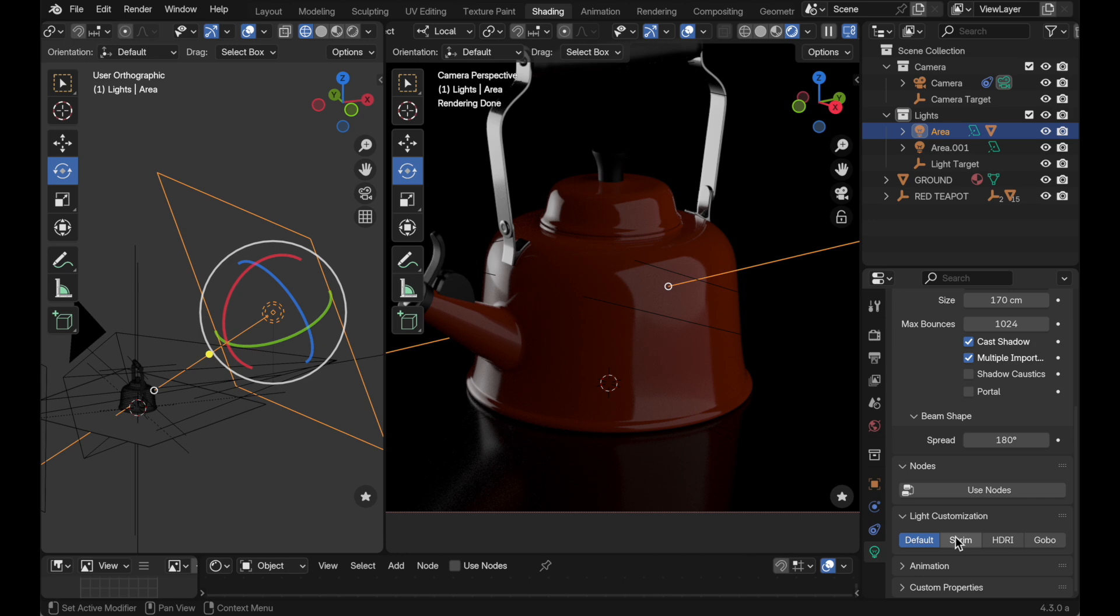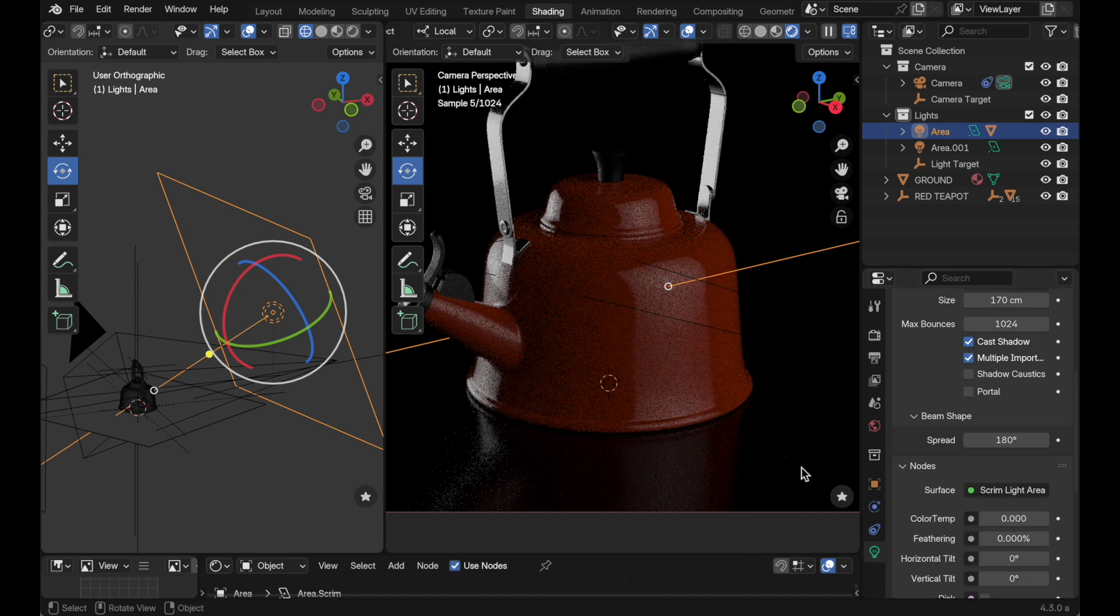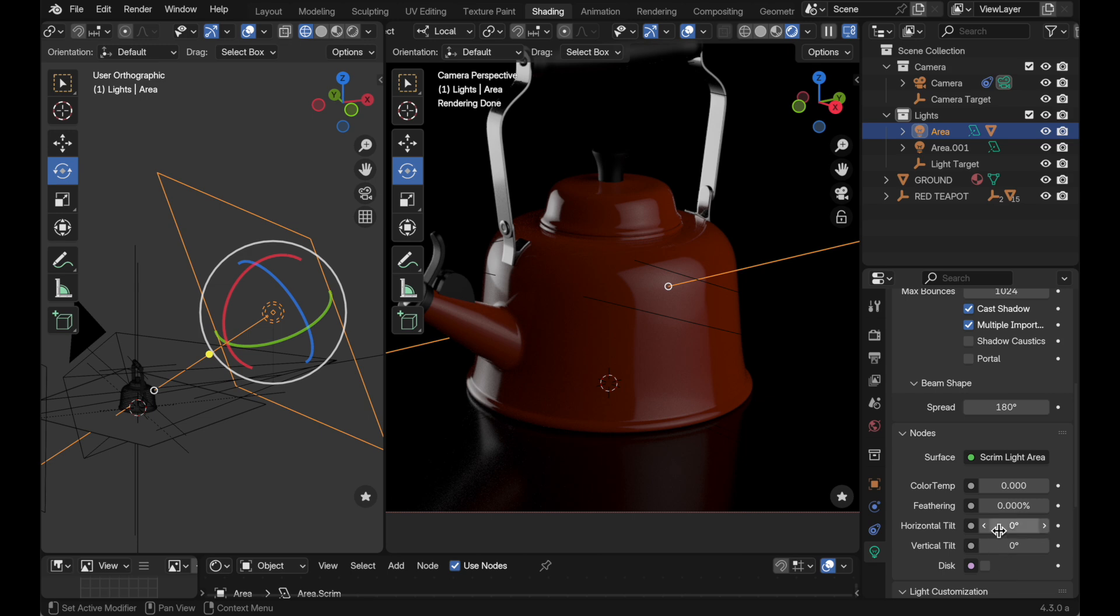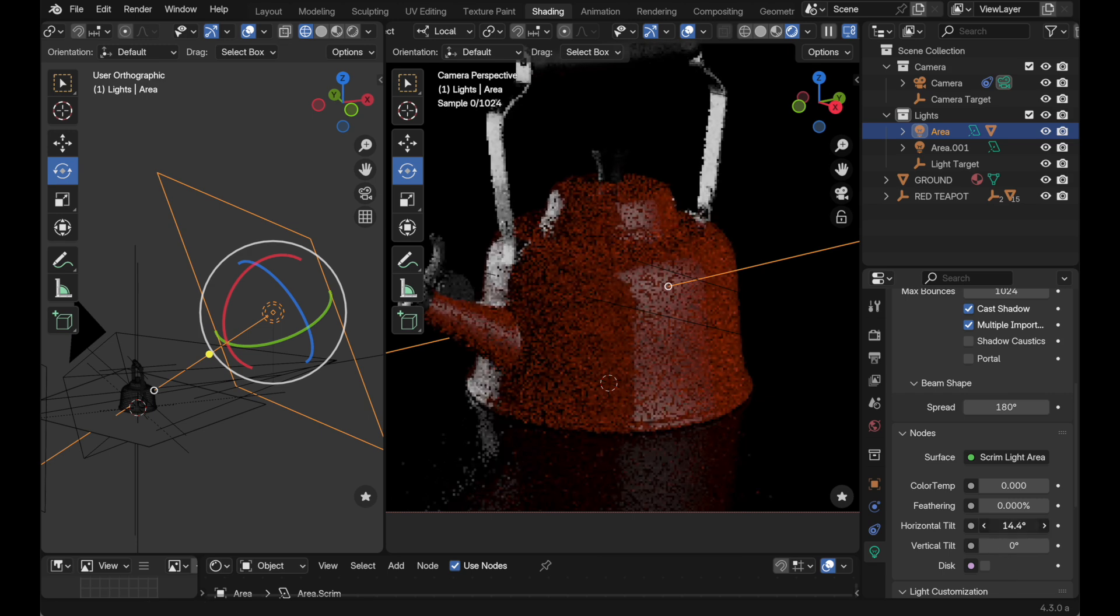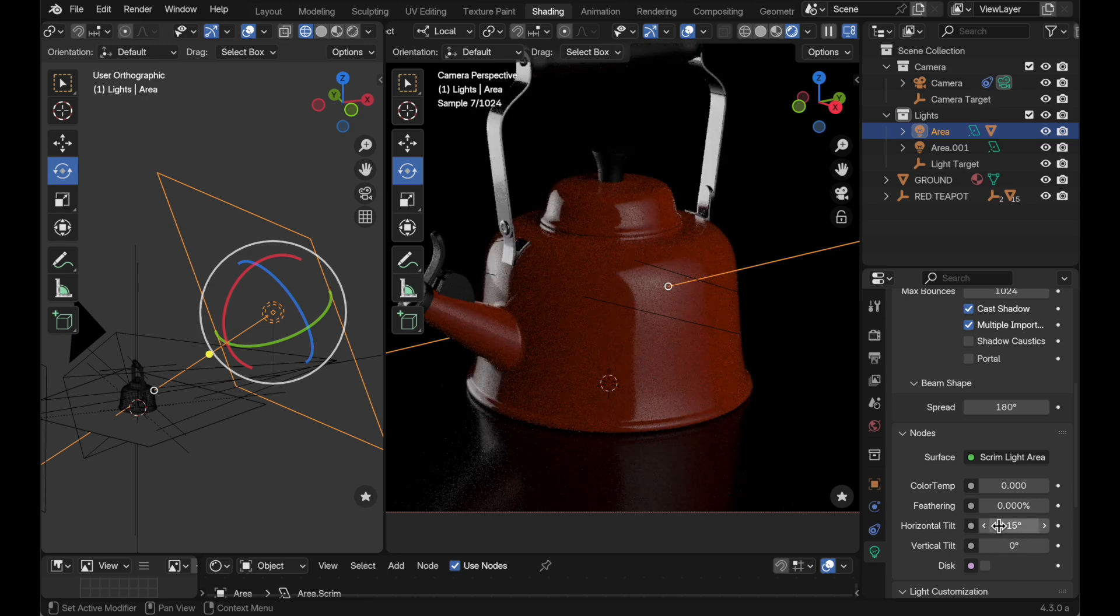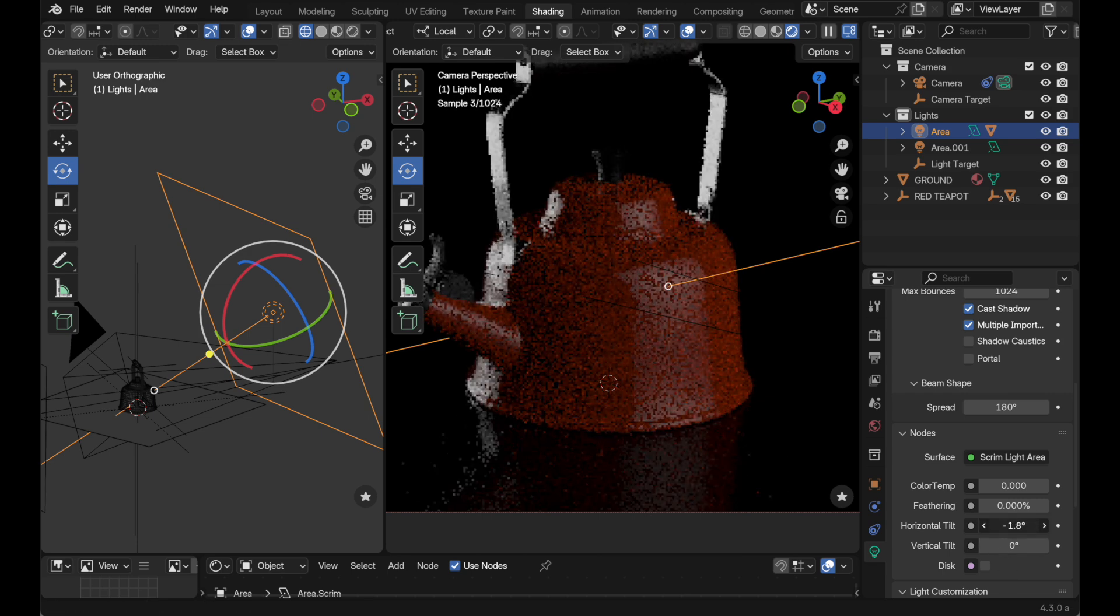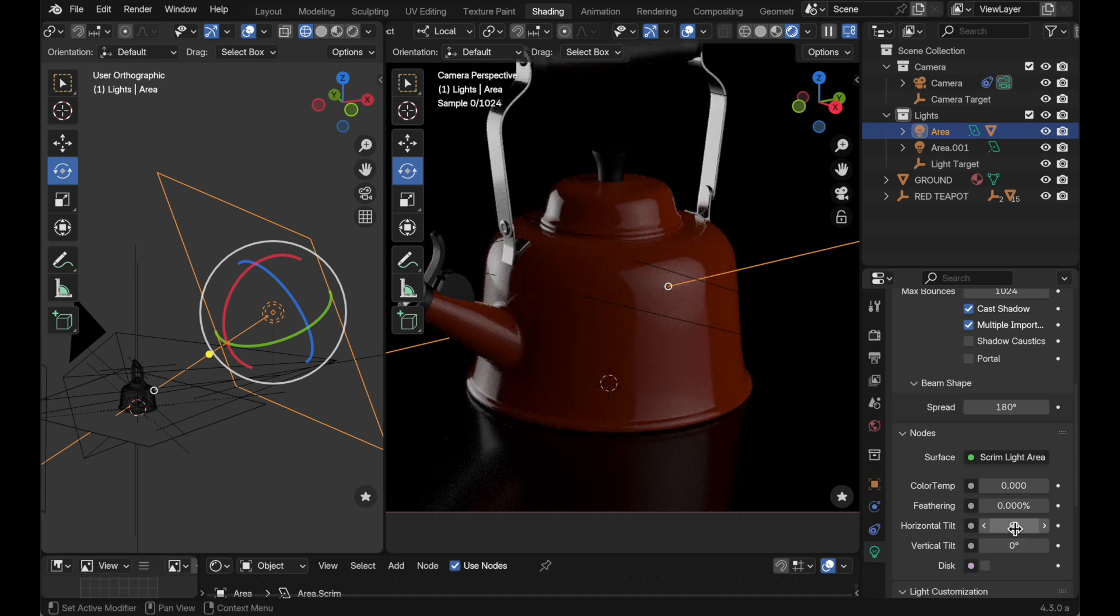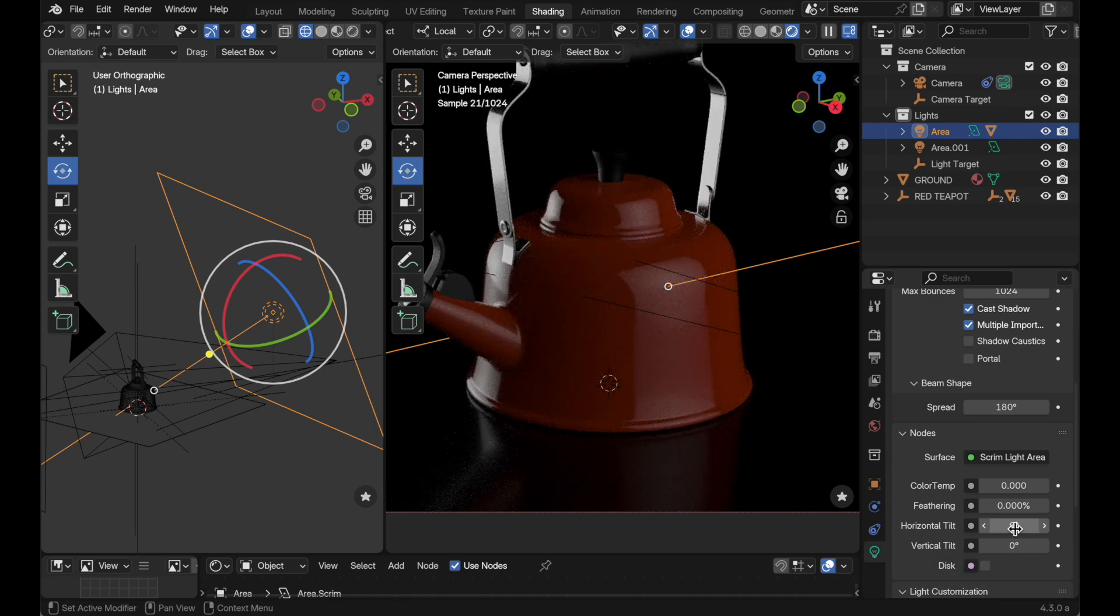When we switch back over to Light Wrangler's default, it's much more similar to what you would see in sort of traditional studio photography, which I really like. We could also change that by coming over to the horizontal tilt and biasing that in one direction or the other. Just right out of the box, area lights are just going to look better when you have Light Wrangler enabled.